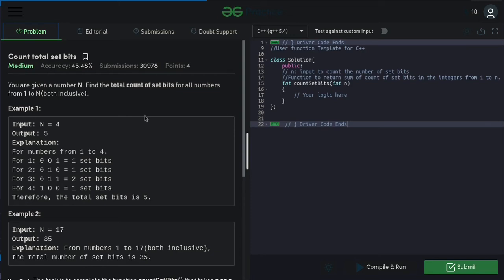Hey hi, this is Mr. Secoder. I'm back with another video related to bit manipulation and this is going to be an interesting problem. The problem statement is: you are given a number N, and you need to count the total number of set bits in all numbers from 1 to N, both inclusively.